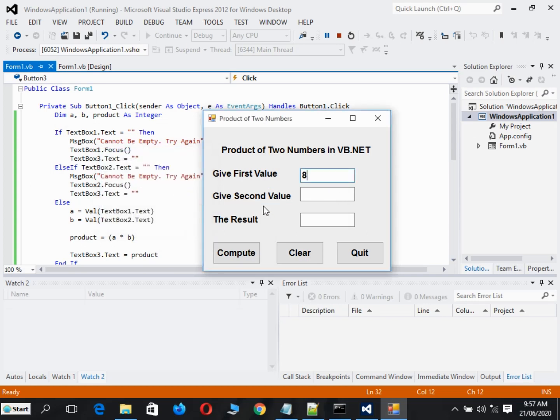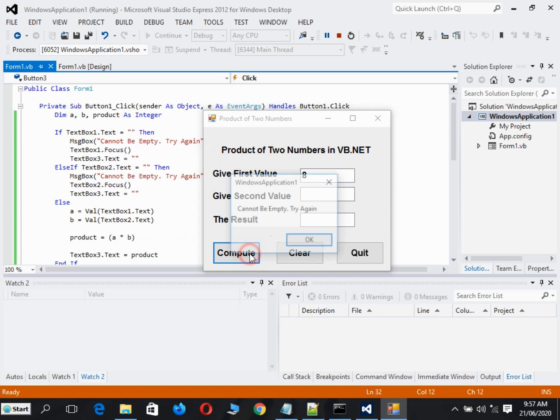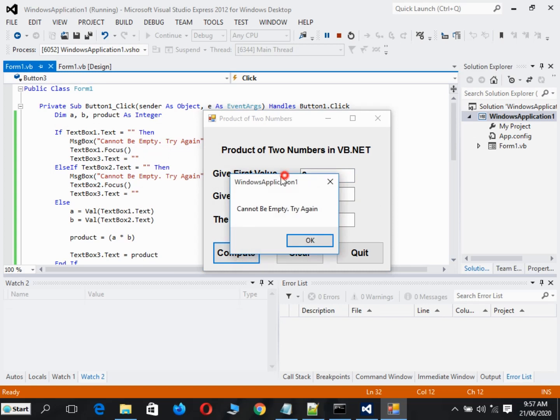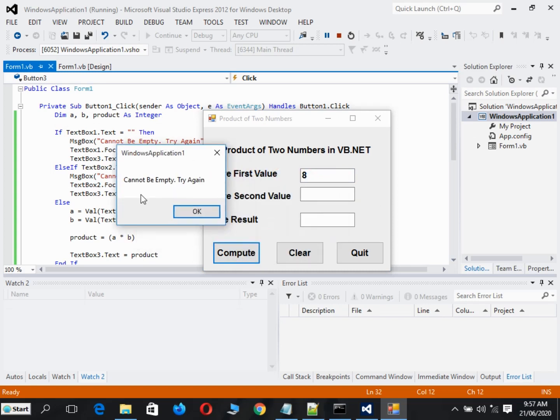Let's say the second value - the user forgot to put any value on it. When the user clicks the compute button, the same thing happens. It will display this dialog box, message box in Visual Basic.NET that tells the user cannot be empty, try again.